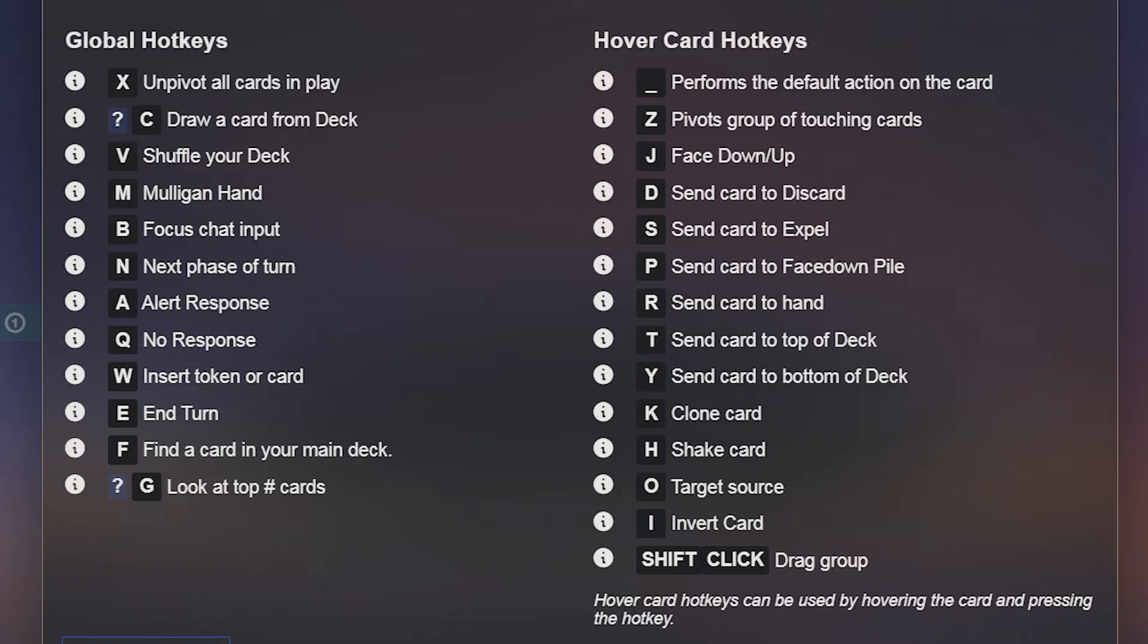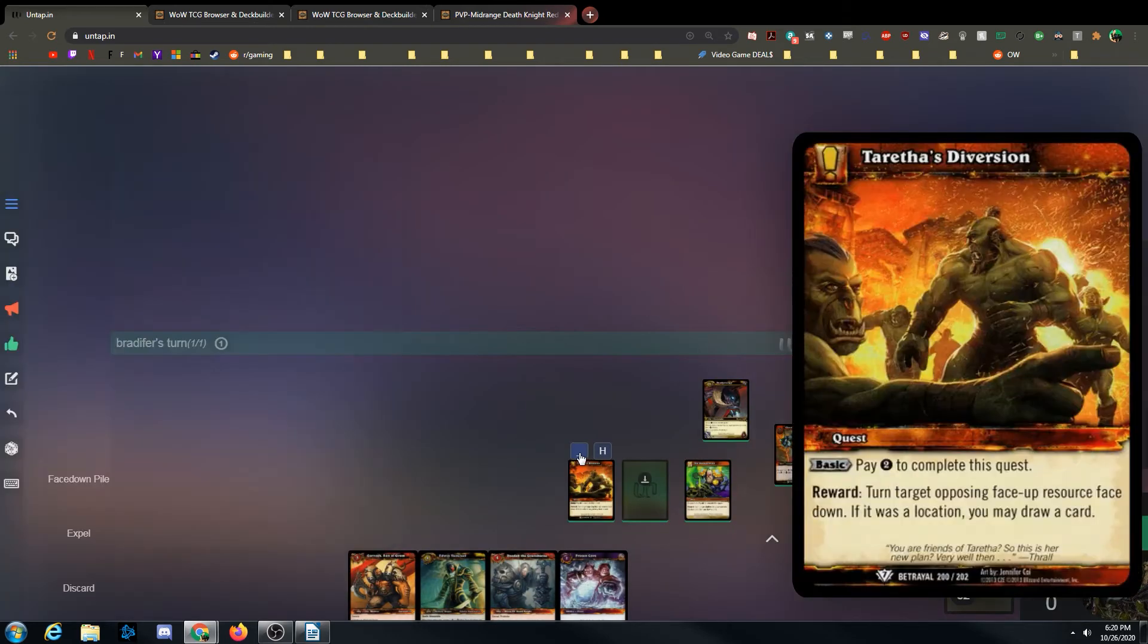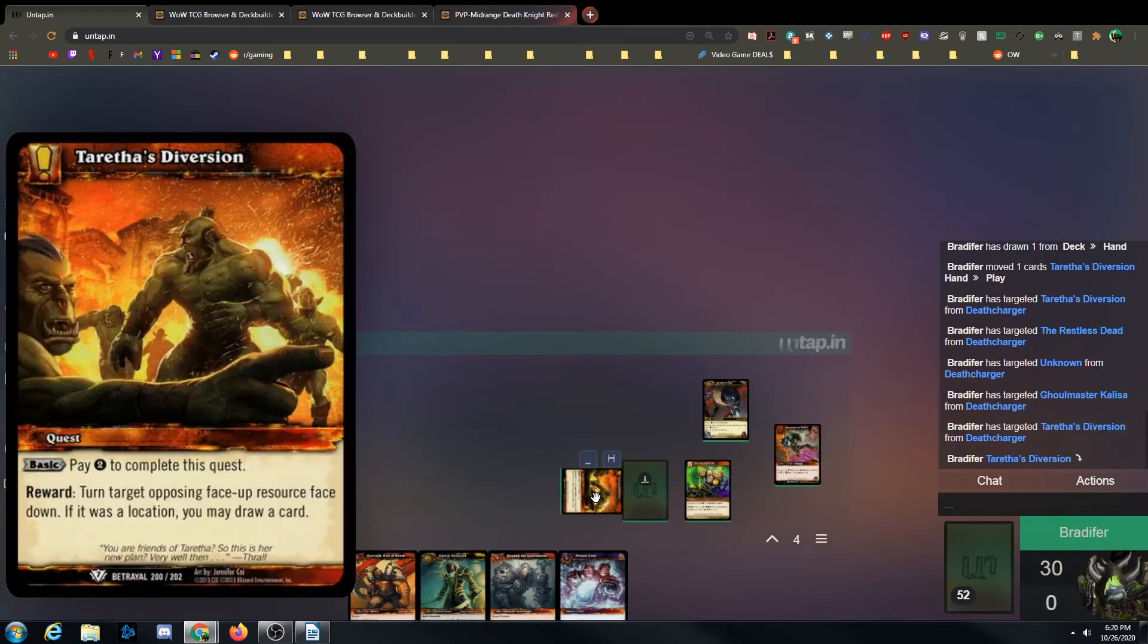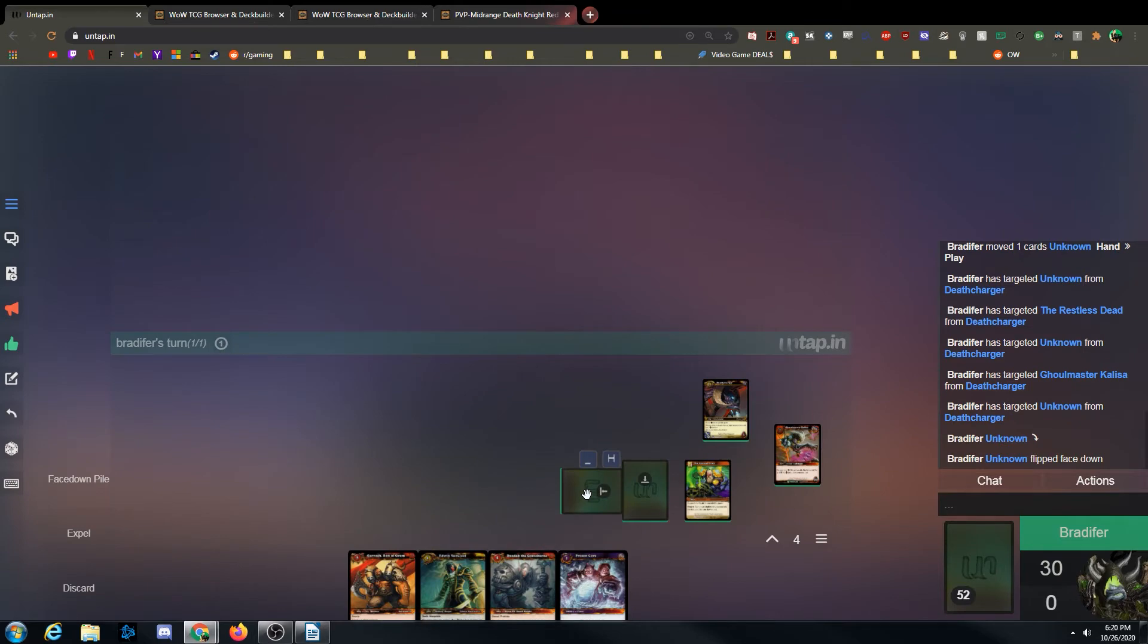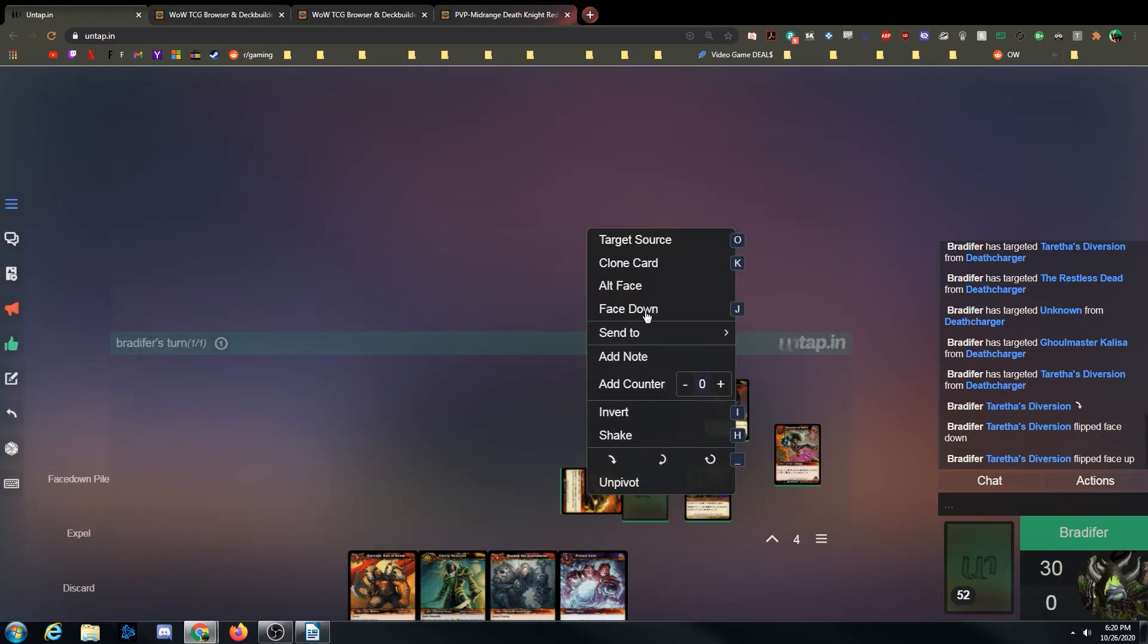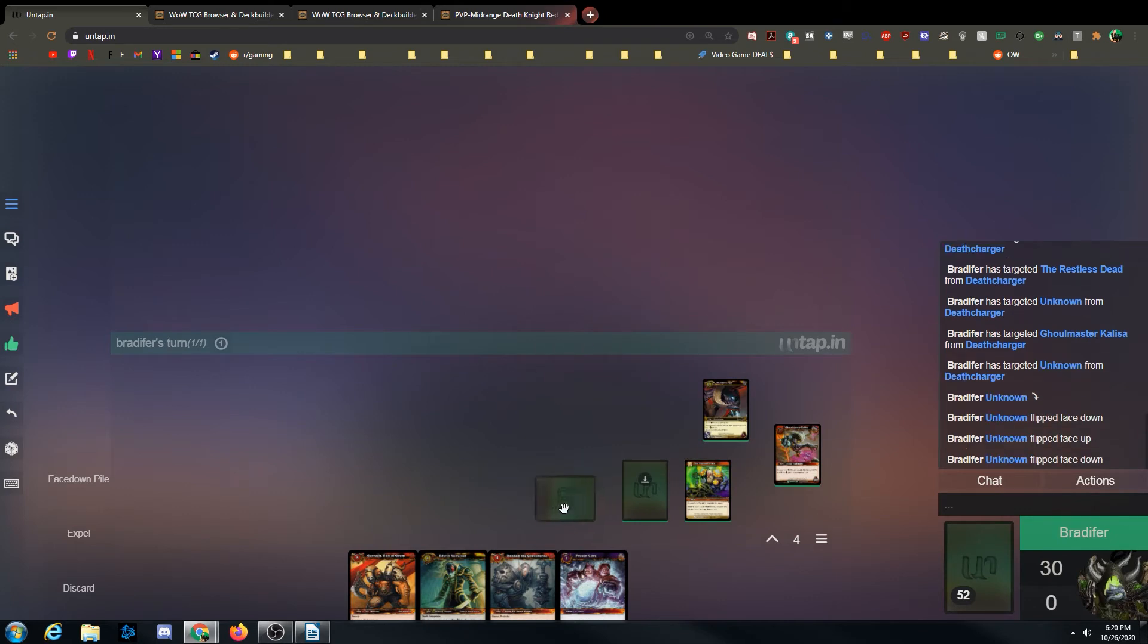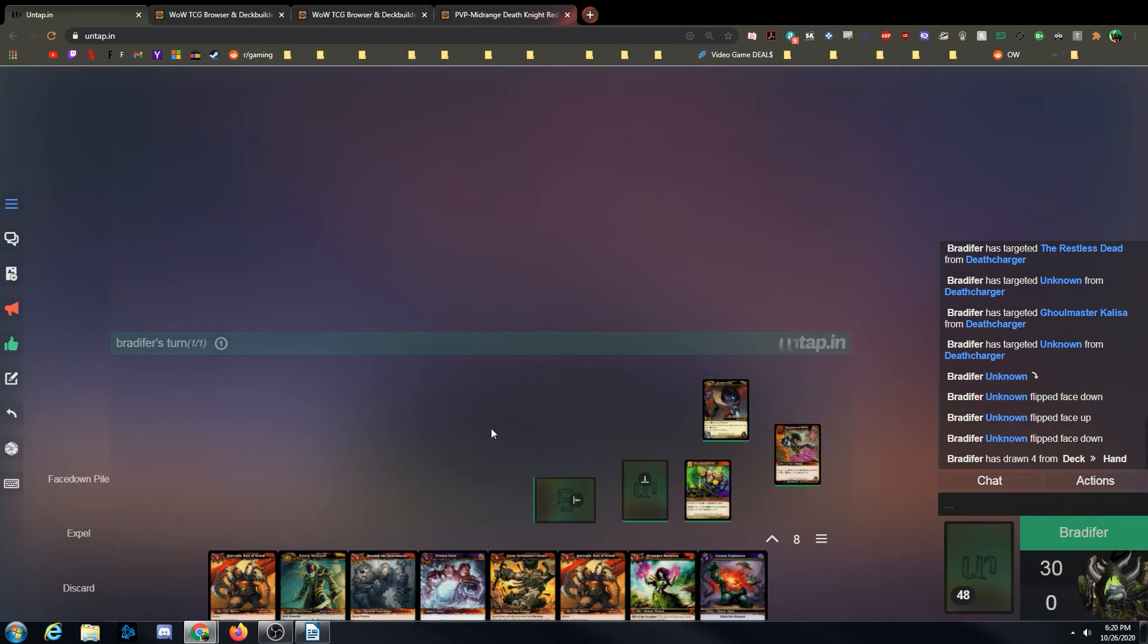I think the most useful ones you'll use are X to untap, number, and then C to draw that many. E ends the turn. J flips cards face down, like if I wanted to complete this quest here, I could just pay one, and then, it's pay two, but this thing makes it one cheaper. So I'd pay our one, and then I can hover it and press J. J will flip the quest. I can also click once, and then go to face down. So, there's all these different options to do this. Then if I wanted to draw a couple cards for the turn, like let's say I completed a quest that says draw four, I would press four Charlie, or four C, to draw me four cards.